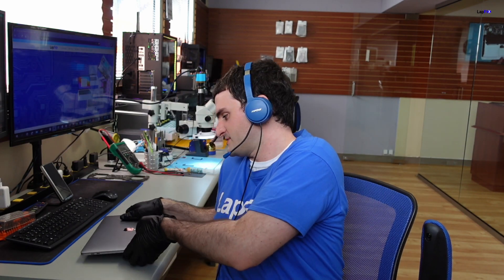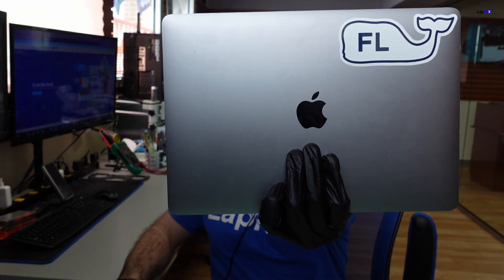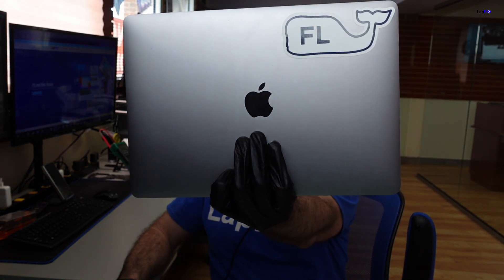Hey everybody, it's Eric here from LapFix. I've got another video for you guys today. Today we're looking at this M1 MacBook Pro. It's A2338, a 2020 MacBook Pro.